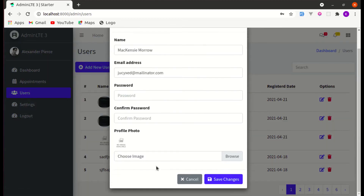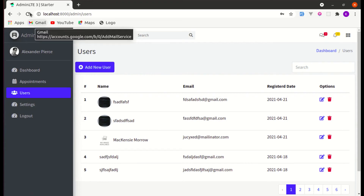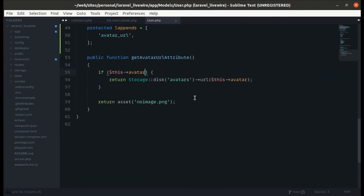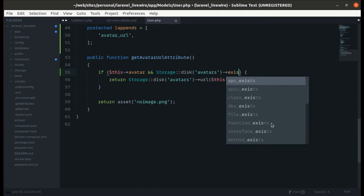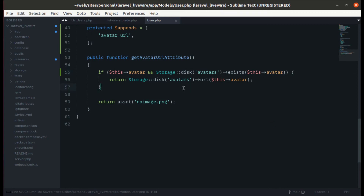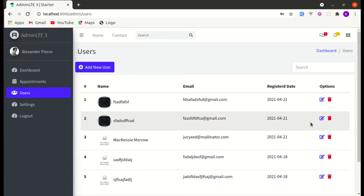We don't see the default image in some cases, so let's go to User.php and add another condition in the accessor: if the avatar value exists and the file exists in storage under avatars. We're adding two conditions — one to check if the value is in the database, and also that the file exists on disk. Now we get the default image when appropriate.